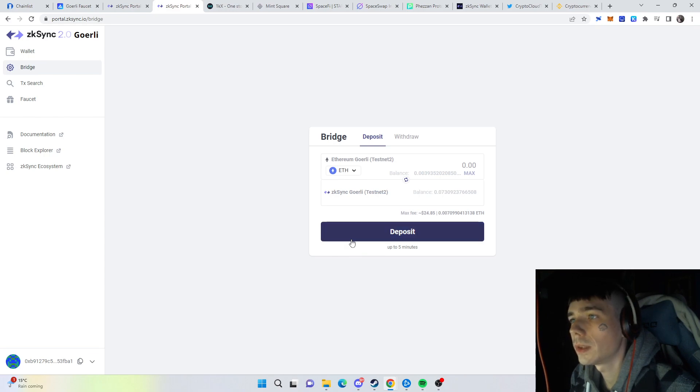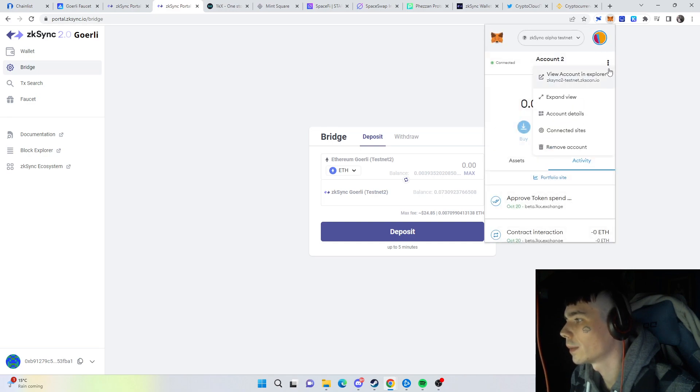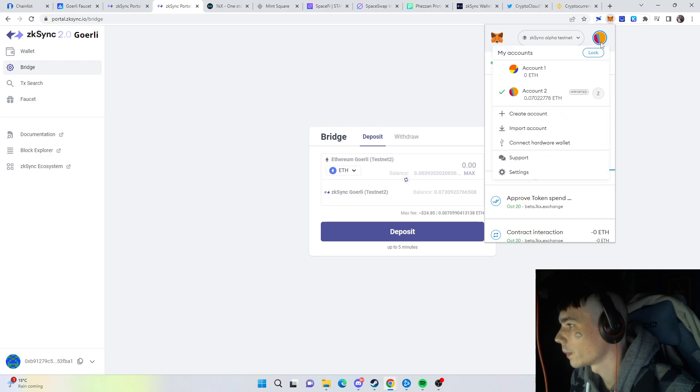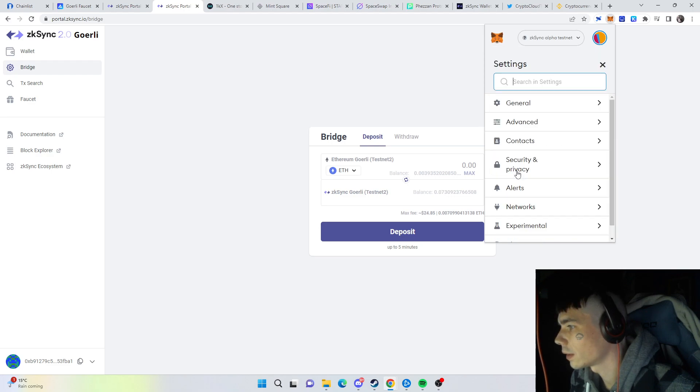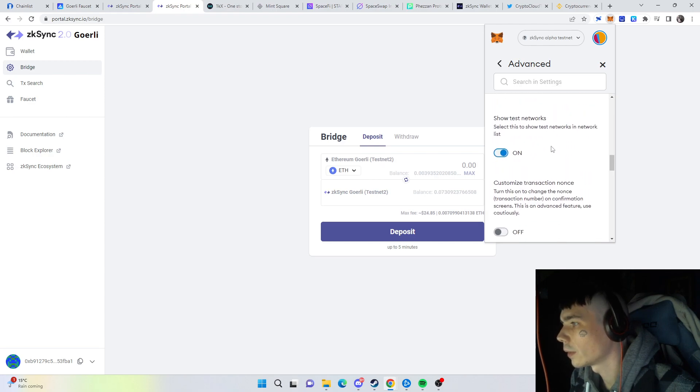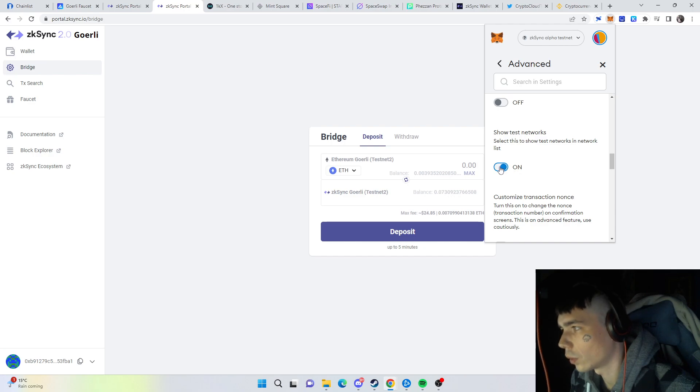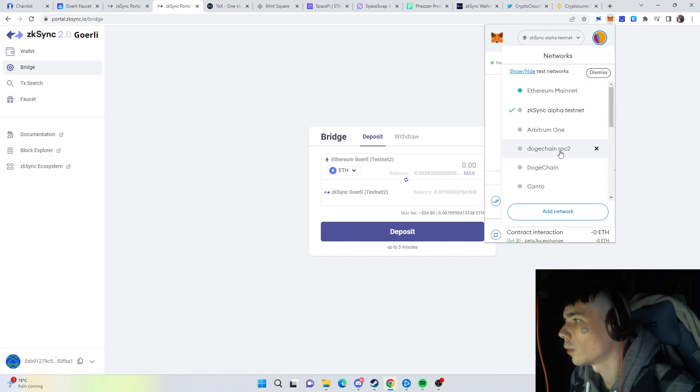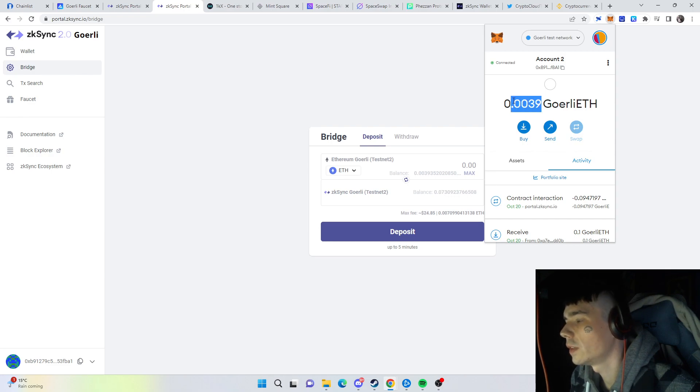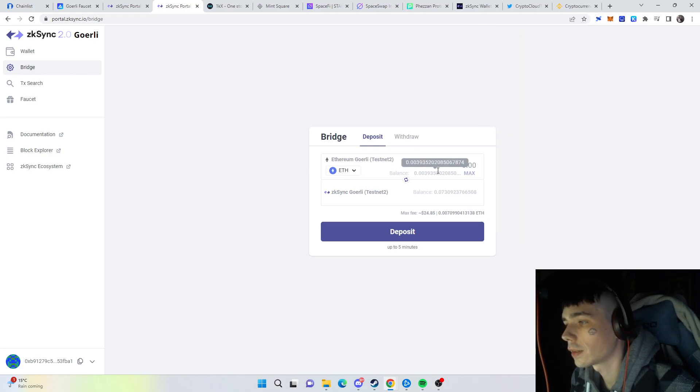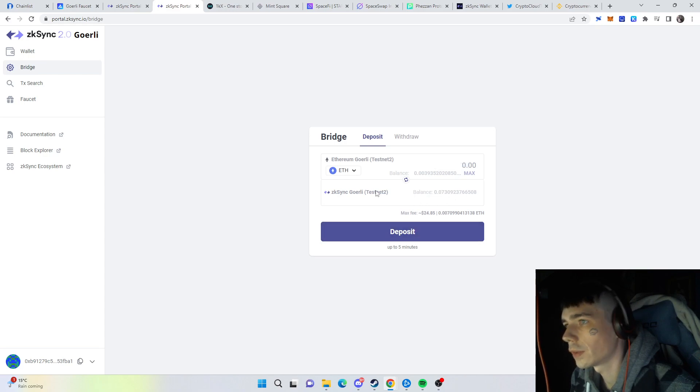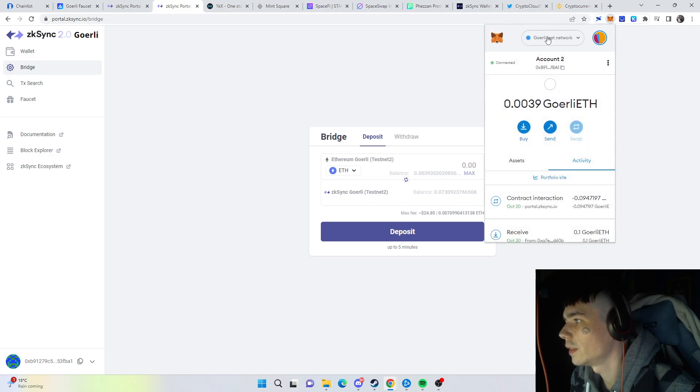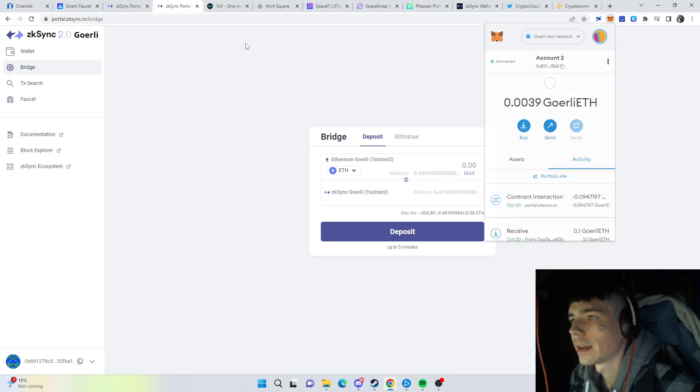You also need to enable the other testnets in your MetaMask. How you do that is go to Settings, then Advanced, and scroll down. You will see an option Show Test Networks—put that on. After that, you are ready to connect to the Goerli testnet where you will receive the 0.1 ETH. After you're connected to this testnet, you can bridge it over, and once it's switched over, you're ready to explore the zkSync testnet ecosystem.